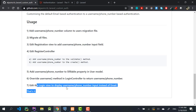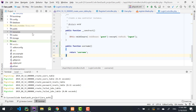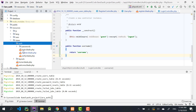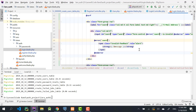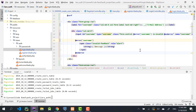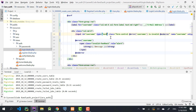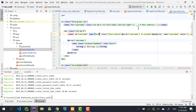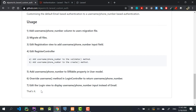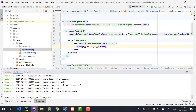The last step is to edit the login view. In resources/views/auth/login.blade.php, find the email field and change all instances of 'email' to 'username'. Set the type to 'text' — for phone number it would be 'number'. That completes all seven steps.